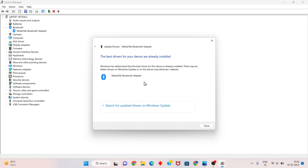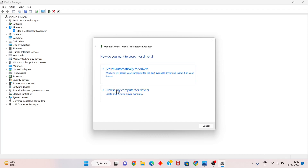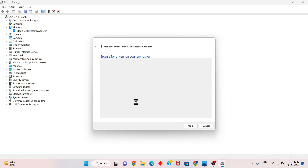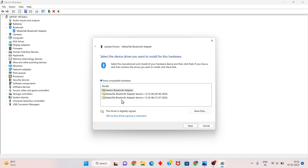The best driver is already installed, but it is not working. You will click to go back. Click to browse my computer for drivers, click next, then select let me pick. You will change to the new version driver for 37, 2022.